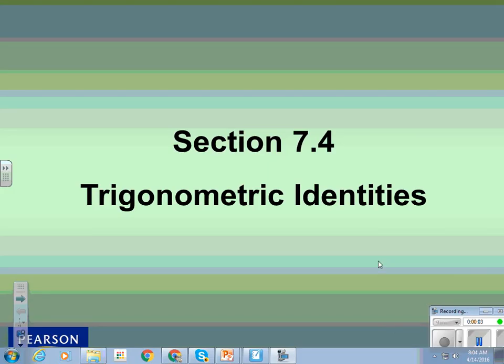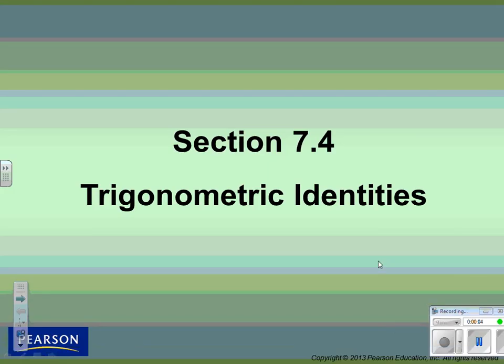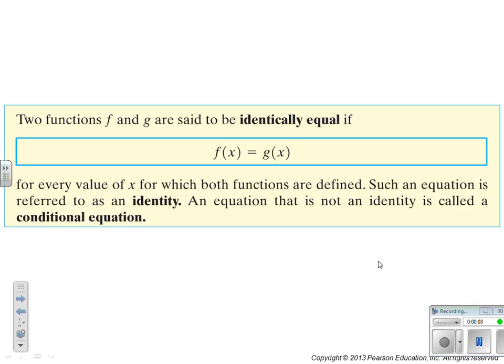Trigonometric Identities, this is Chapter 7, Section 4. Two functions are said to be identically equal if f(x) is equal to g(x) for every value of x. Such an equation is referred to as an identity. An equation that is not an identity is called a conditional equation.